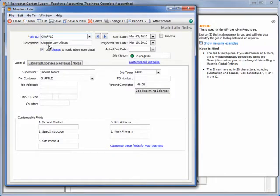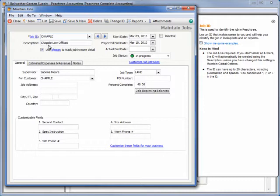This new feature lets you quickly see the current status of a job and determine those that are on schedule and those that may be at risk.